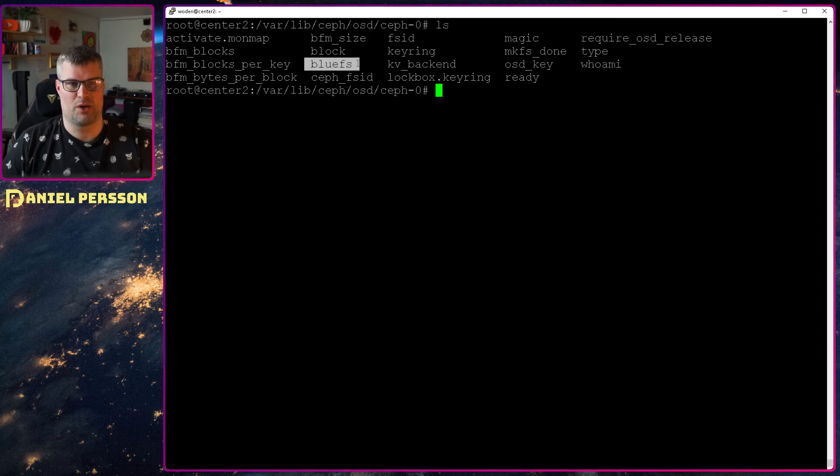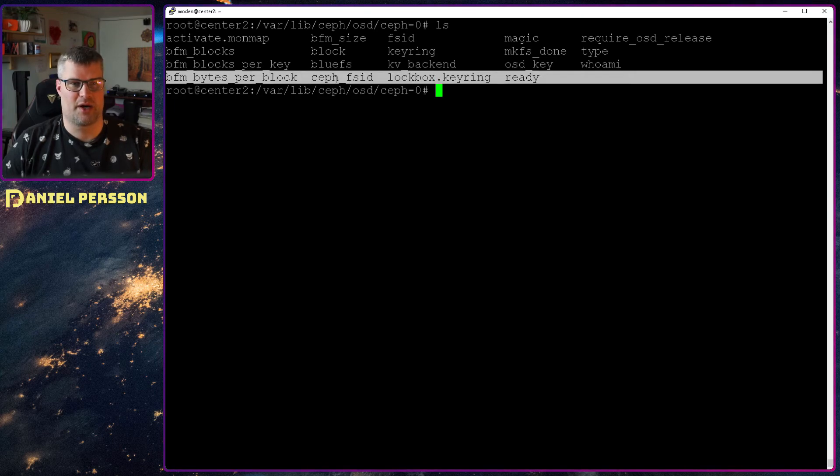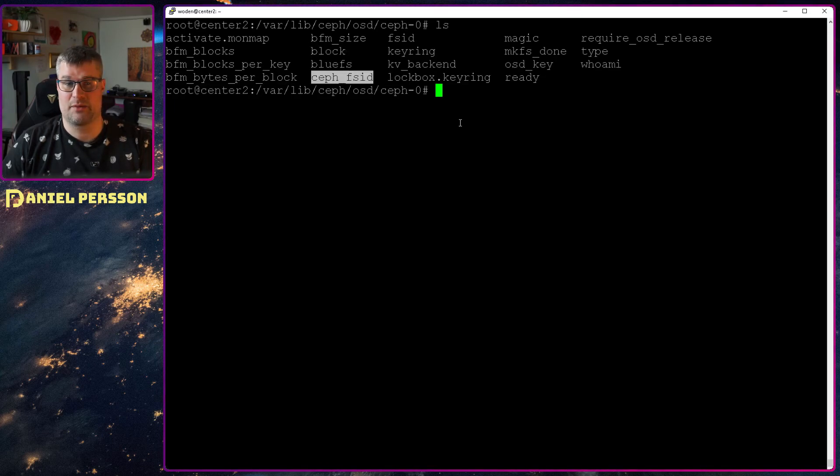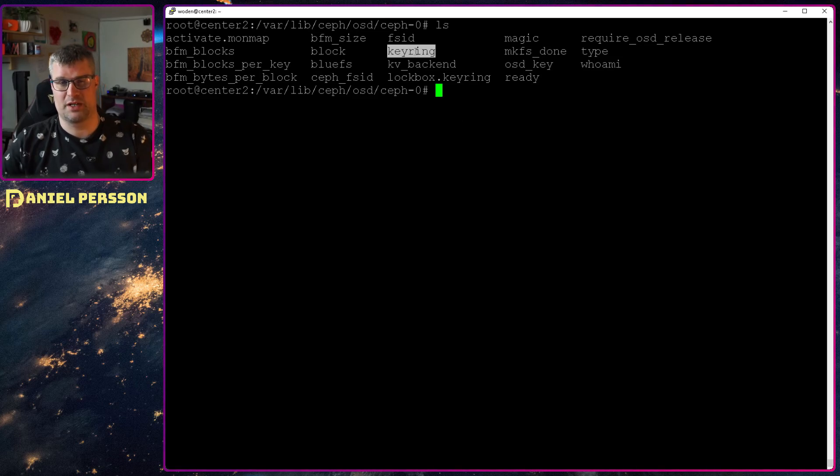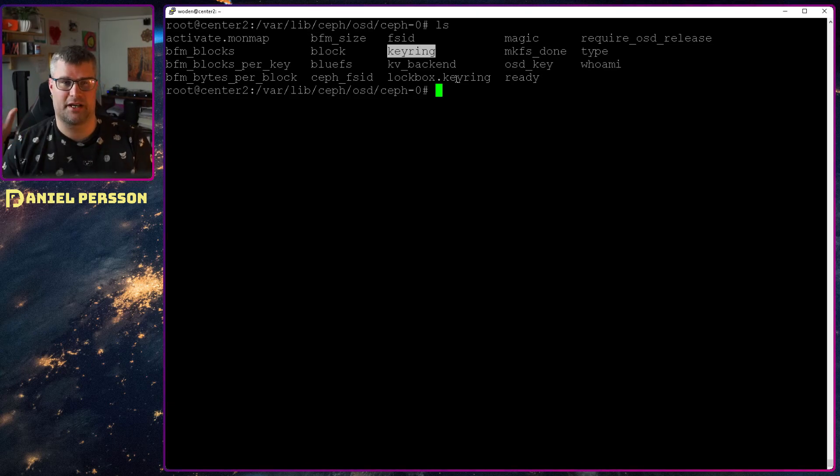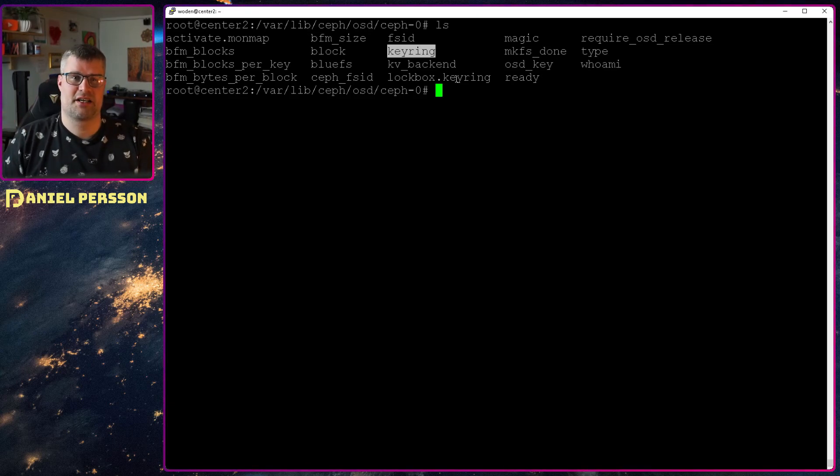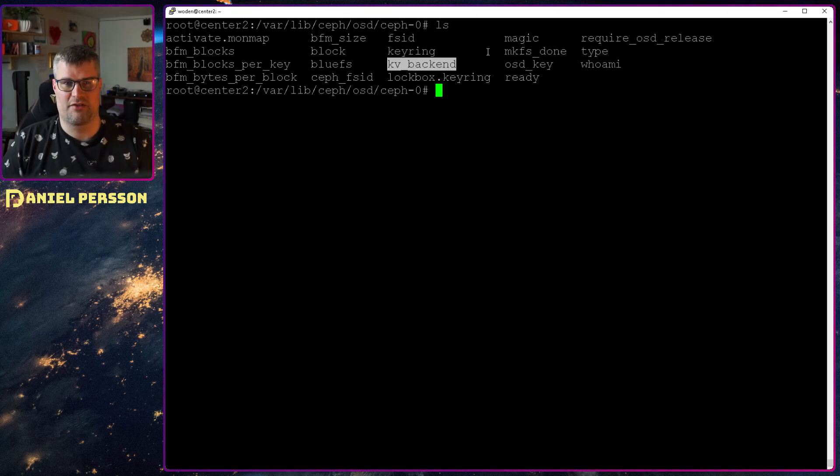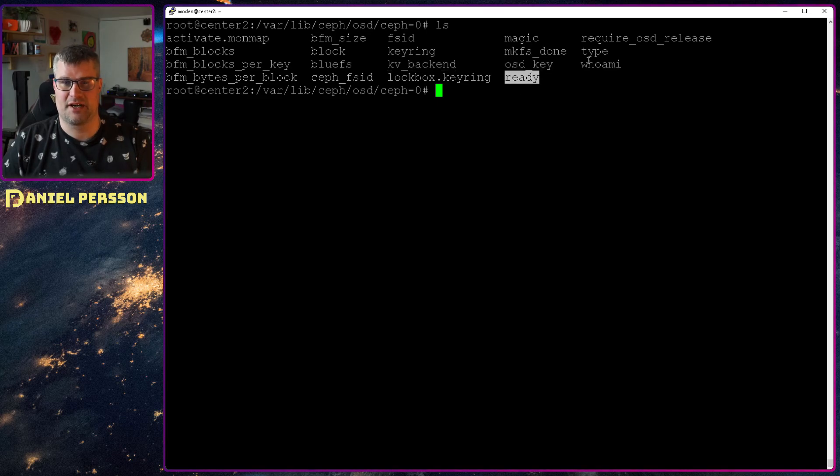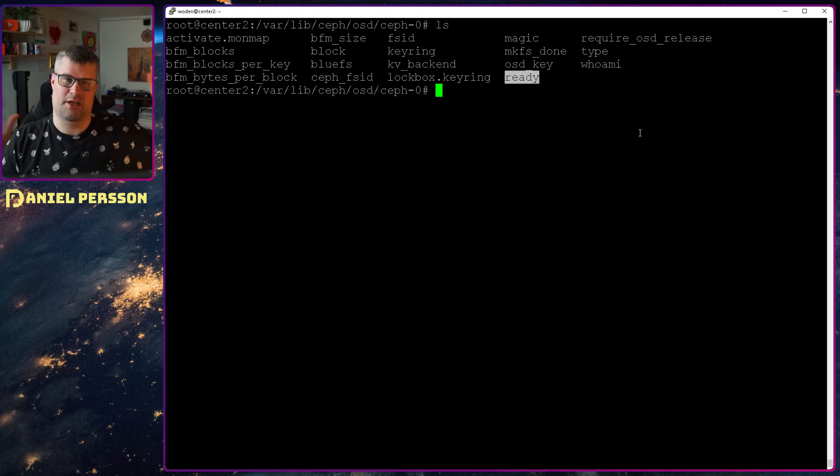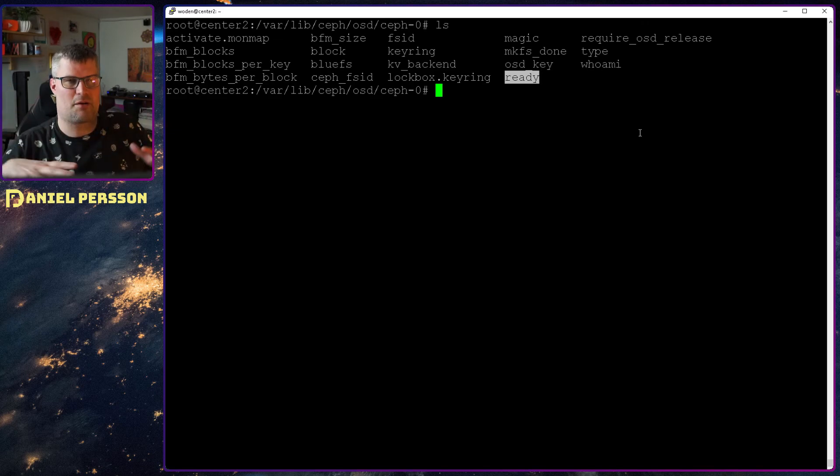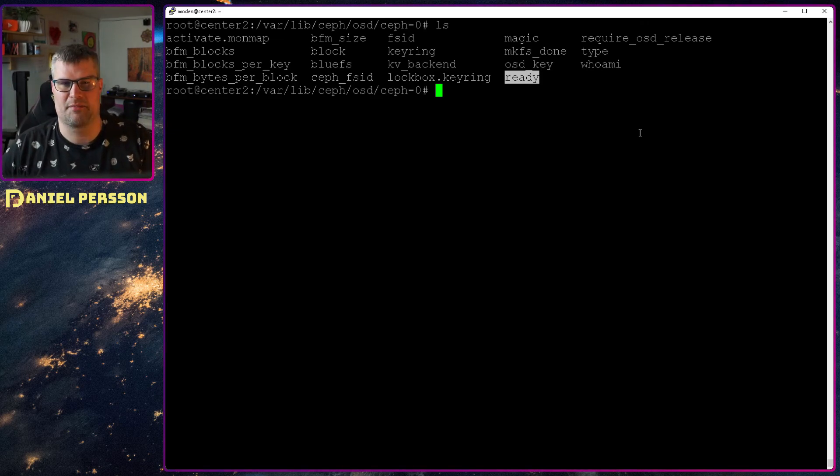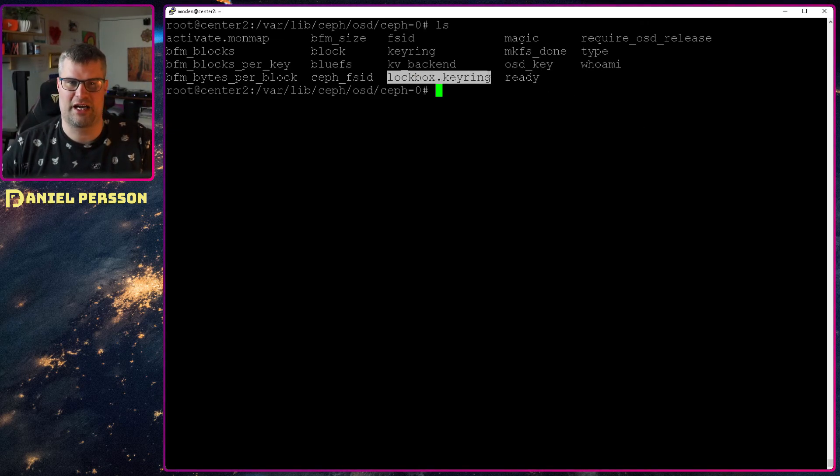What's interesting here is that we have the block, we have the BlueFS, and we have the specific fs id. So the block, the fs id will be kept. The keyring of course will be kept so it can talk with the background services. We will also keep this Ceph backend, the OSD key and ready and so on. Some of these files will be kept even if we close and start it again. And why do I say that some of them will be kept? That is because this specific file here, the lockbox keyring.